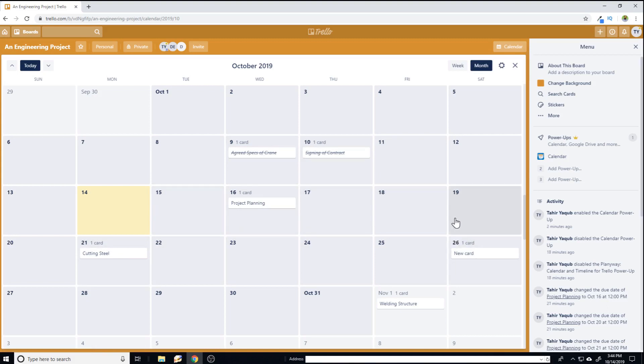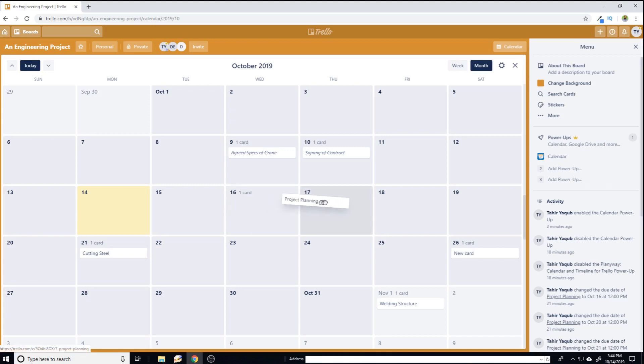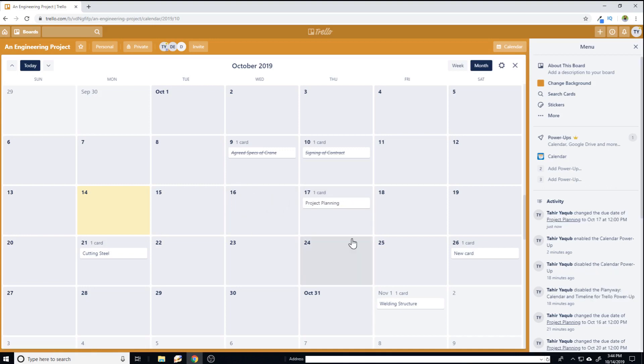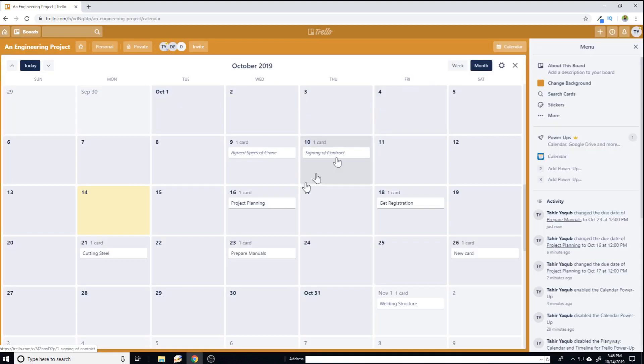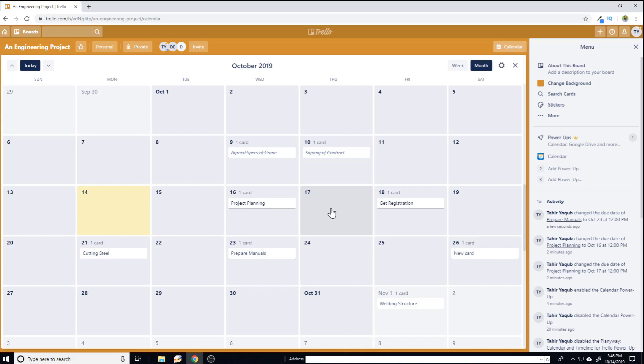And the second advantage, which is from the productivity point of view, is that instead of changing the due date on a card, you can simply drag this card to the next date and it will change. Now the due date on this card will change. So this is the way you can use calendar power up to see the clear picture of your project and to be more productive by having the ability to drag and drop your cards from one date to another date. So these are the two main advantages of using calendar power up.